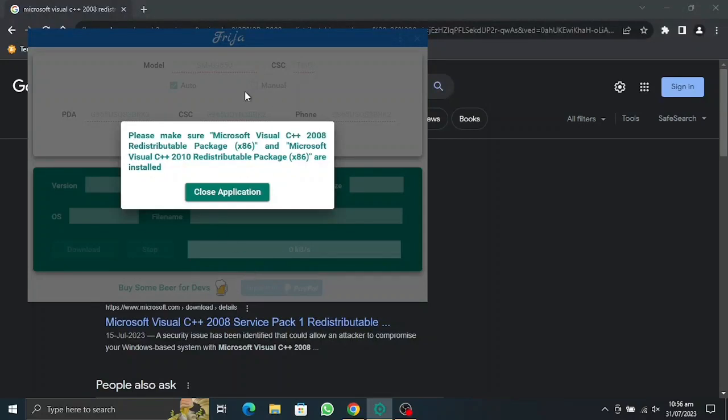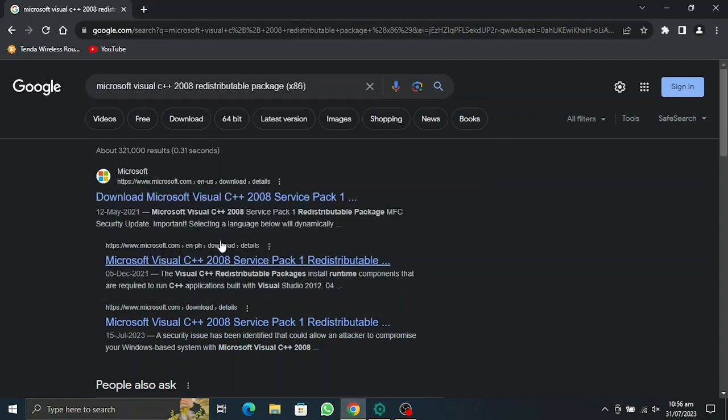Alright, what's up everyone. Today I'm going to show you how you can fix this Freya not working problem. These two things we need to download.